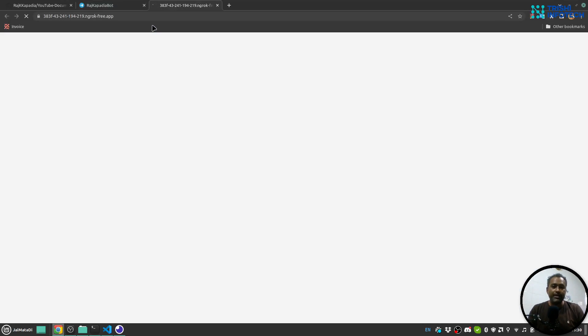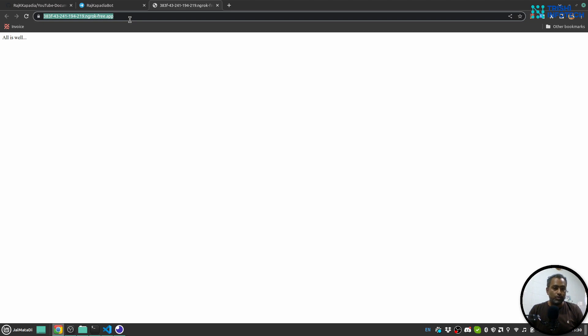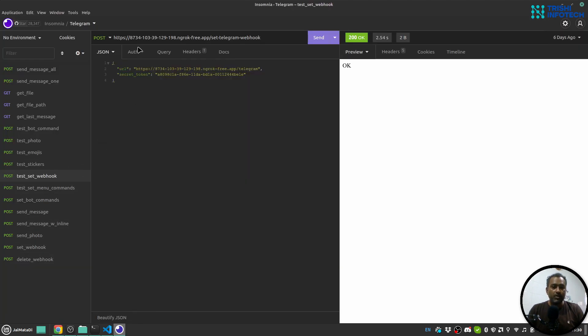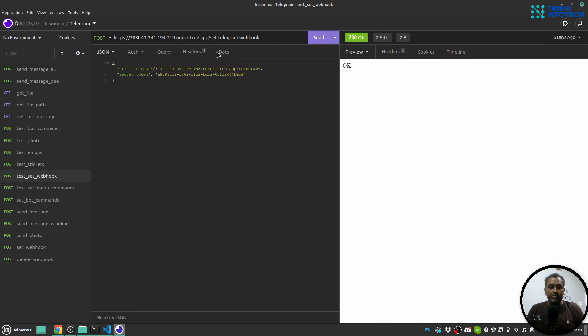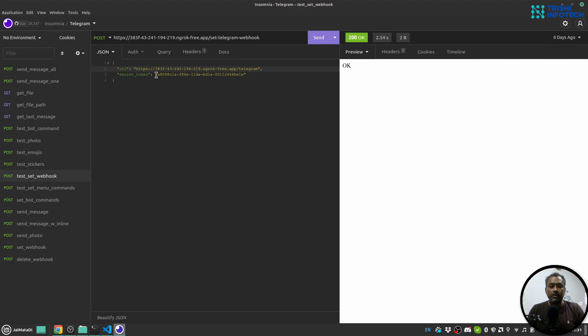Now I'll go to Insomnia. And here in Insomnia, I will send a POST request on the URL followed by set_telegram_webhook. And in the JSON body I'll provide two things: URI and secret_token. URI will be the URL that you want to set as a webhook on telegram. And this secret_token is a kind of sanity check to make sure we receive authenticated requests from telegram.